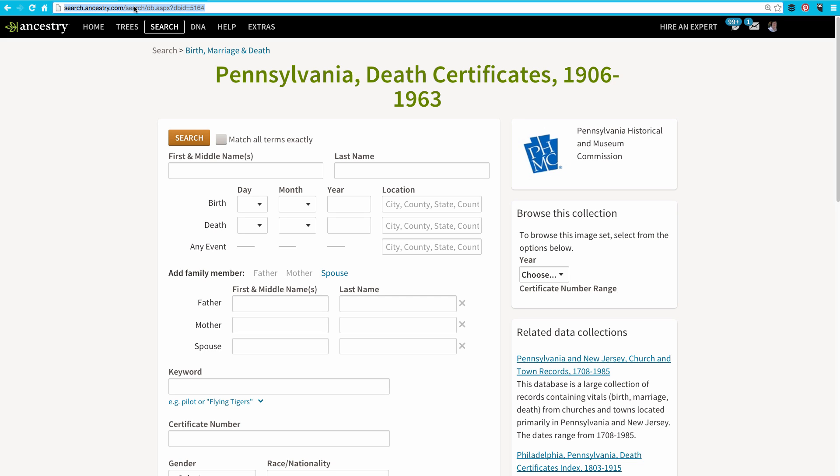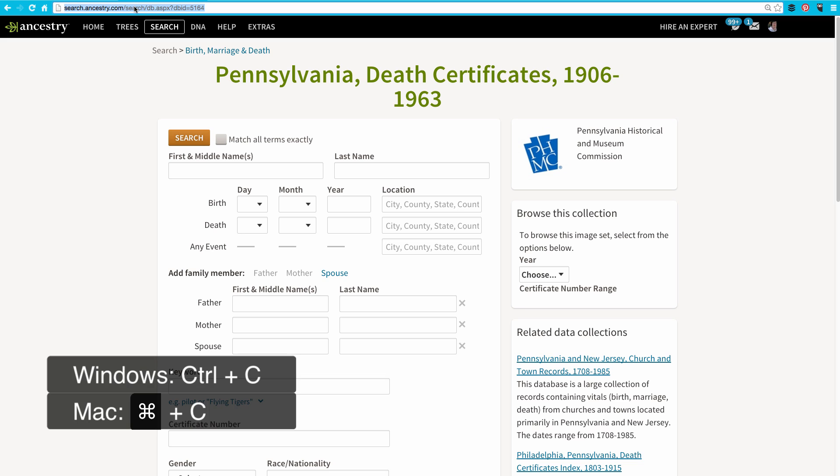Next, I will want to copy this. If I'm on a Windows computer, I would use Ctrl-C. On a Mac, I'll use Command-C.